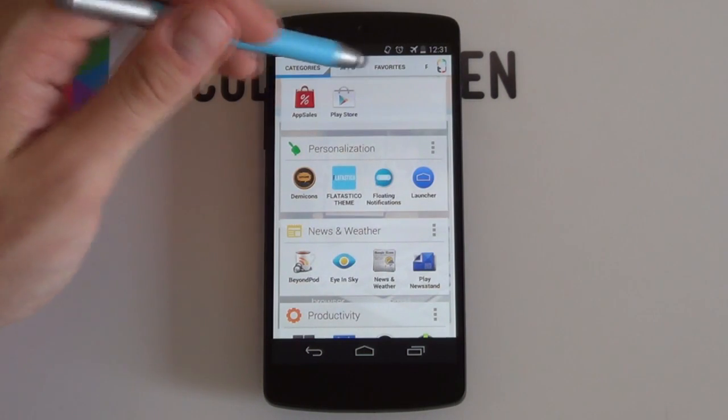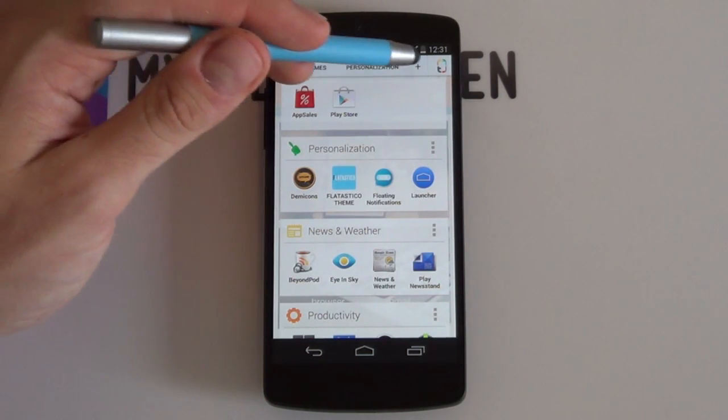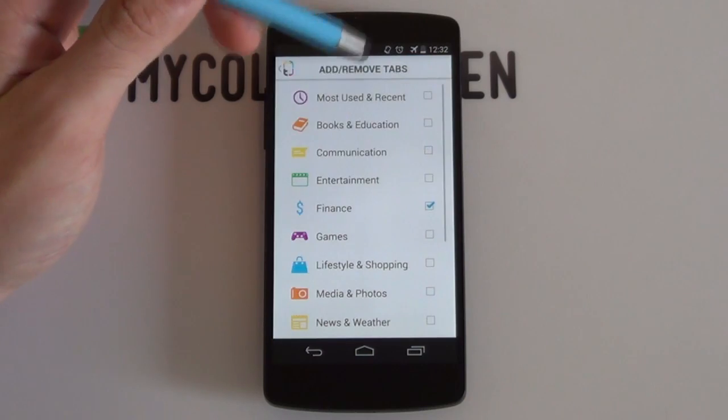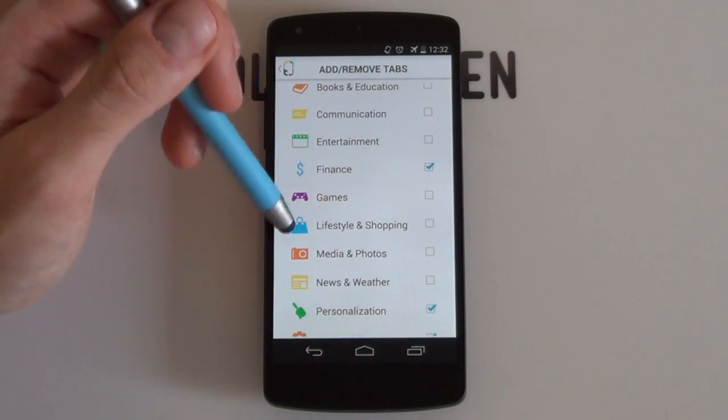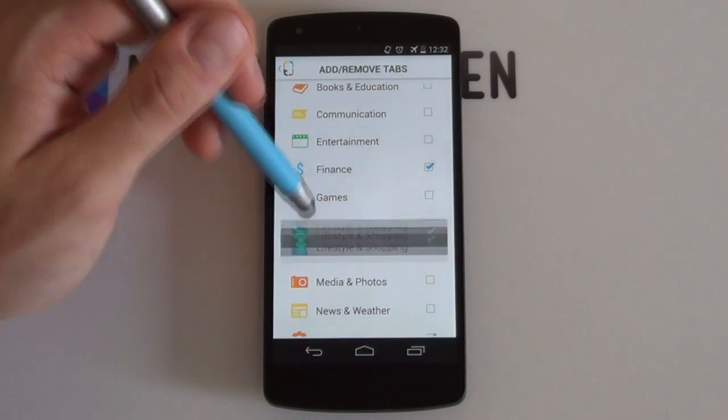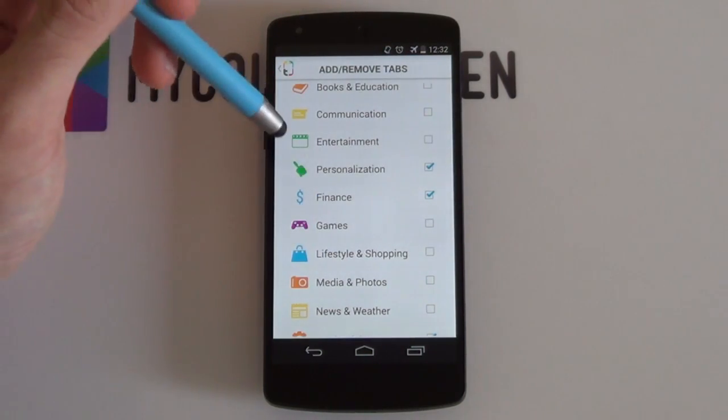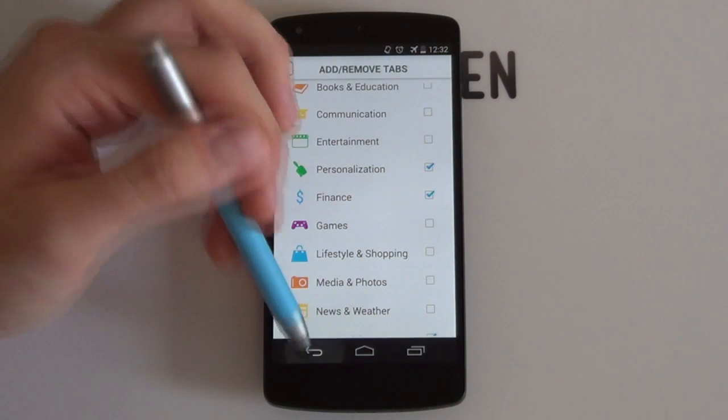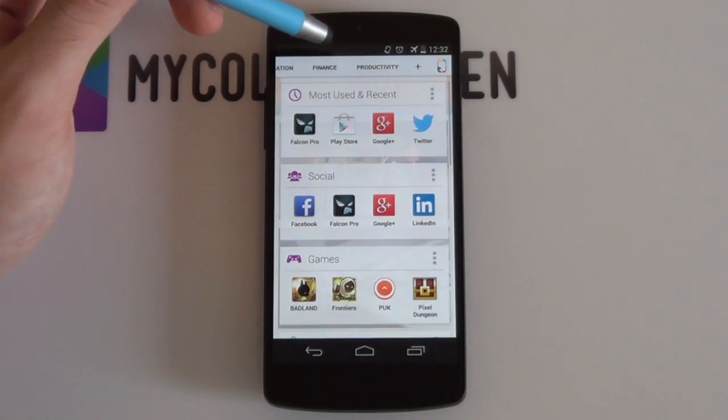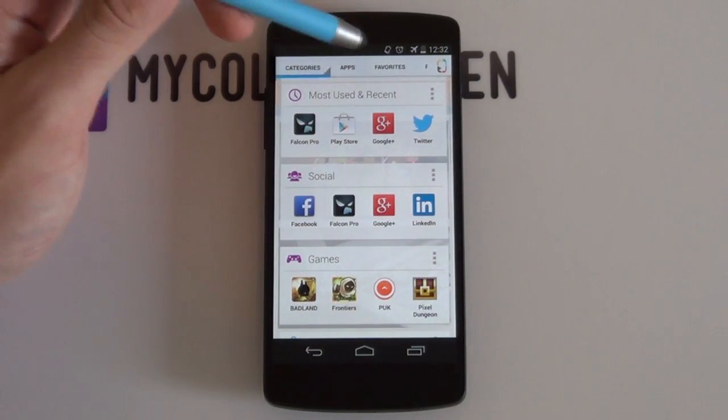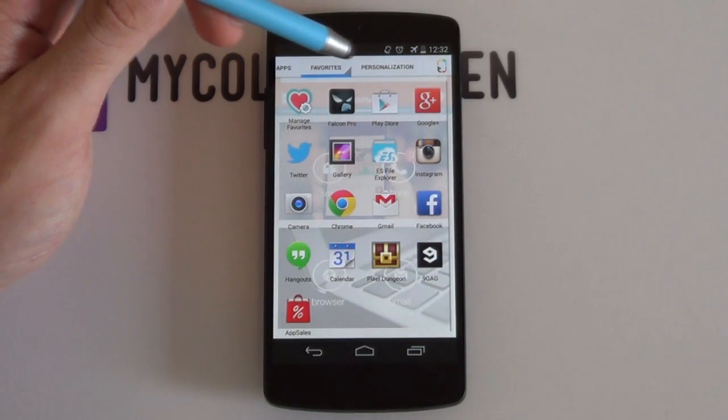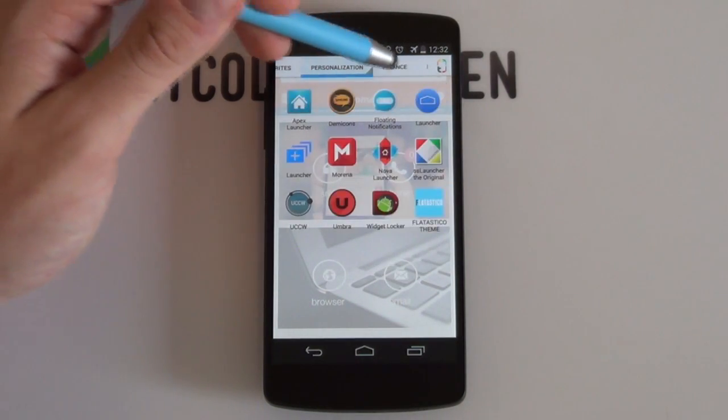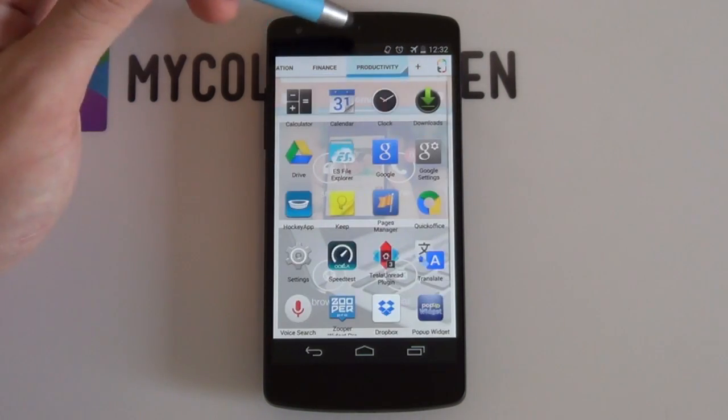That's not all, you can also customize your app drawer even further by adding tabs. Simply click on the plus icon and choose which smart category deserves its own tab in your newly personal and significantly more useful app drawer.